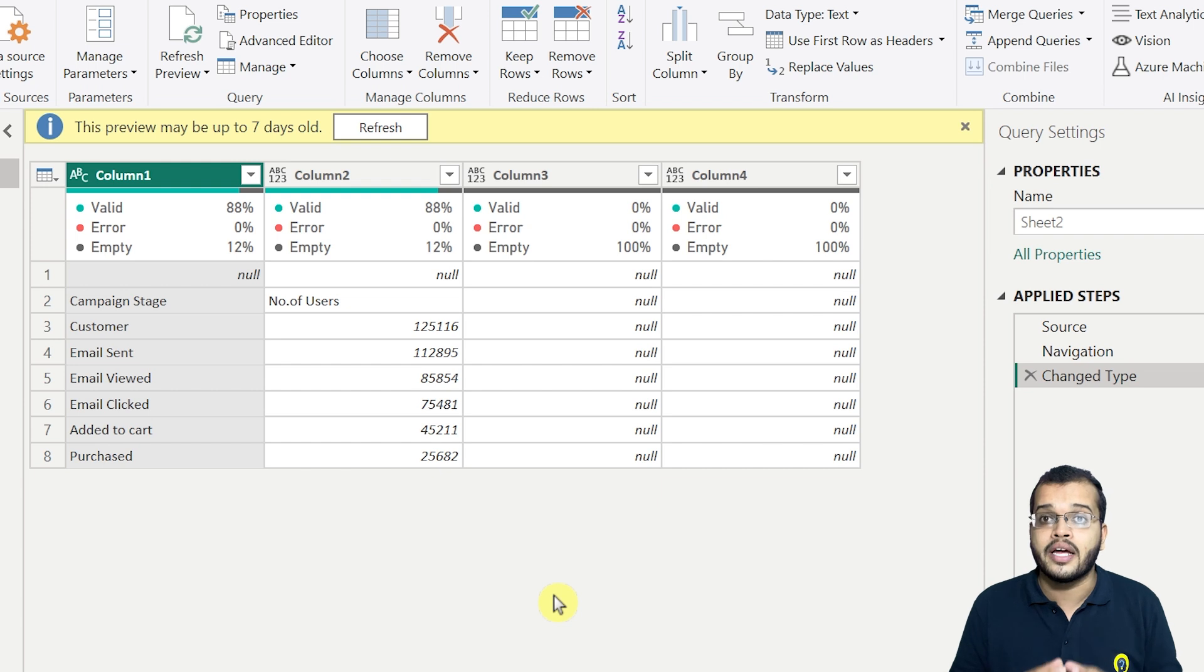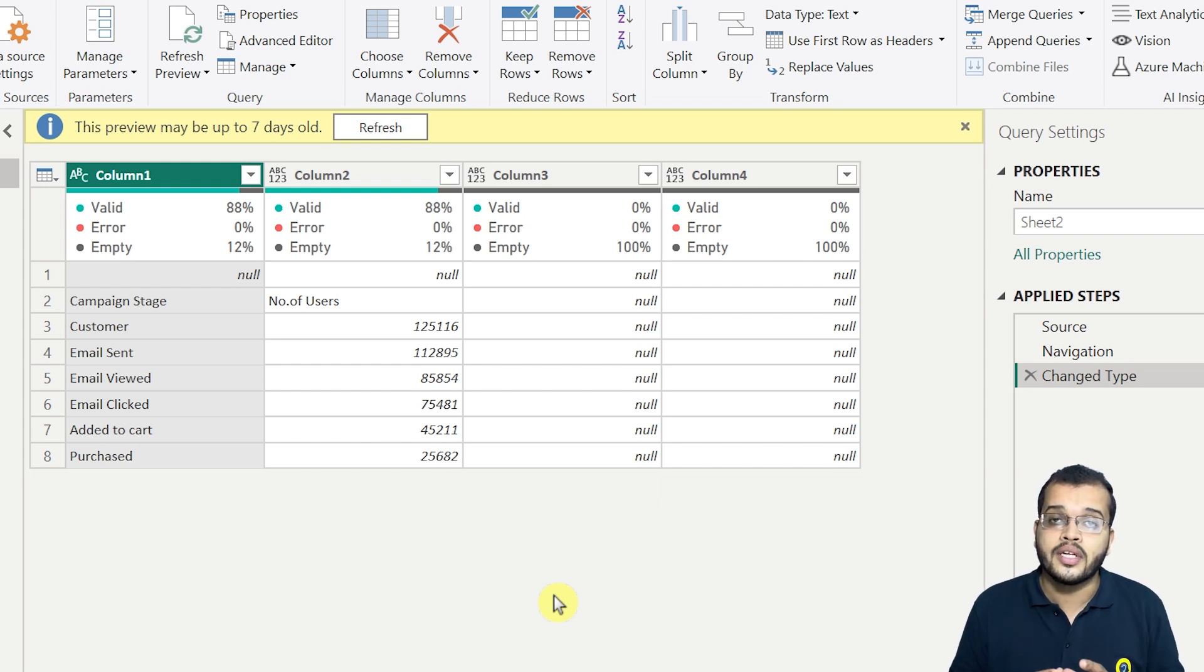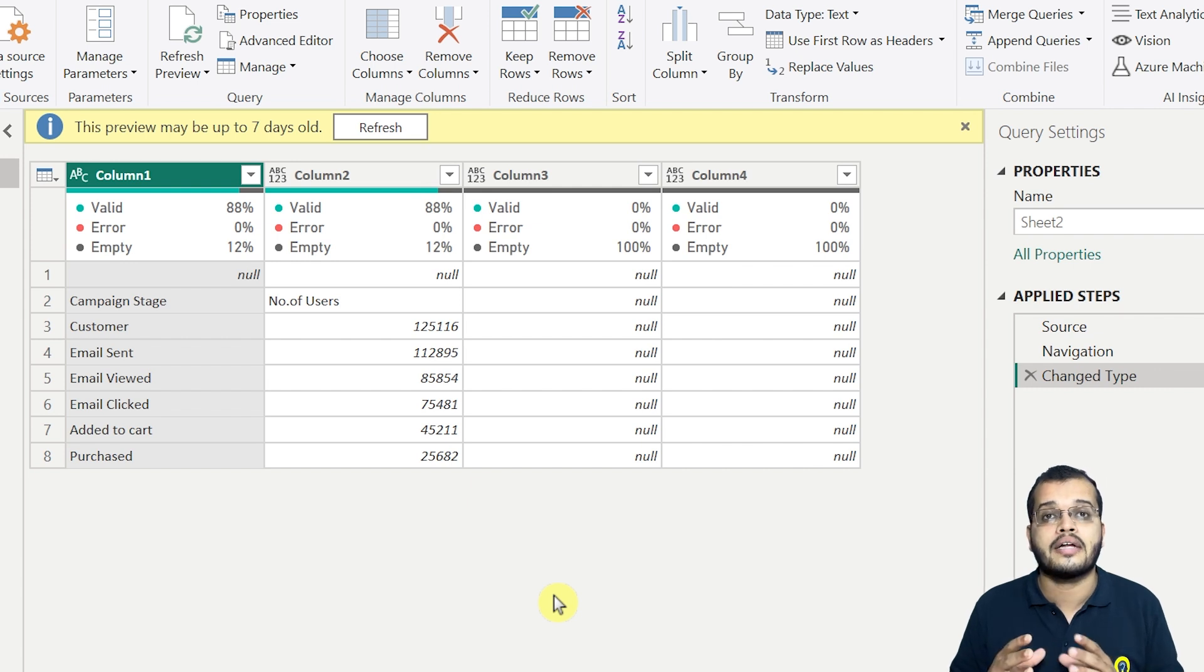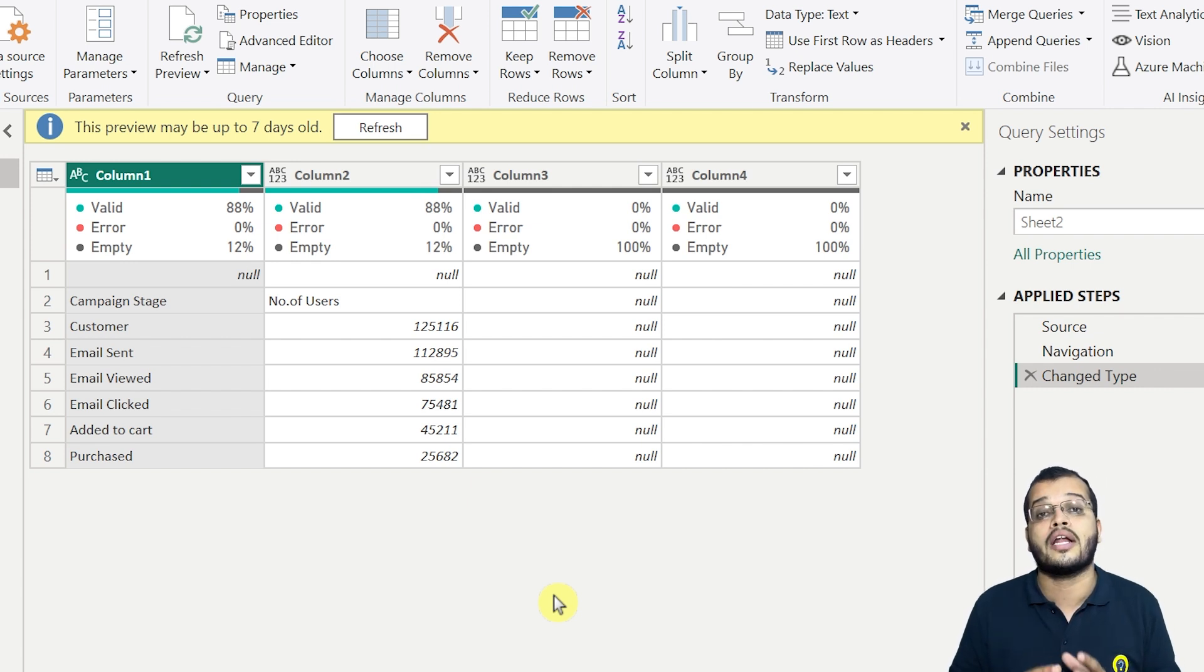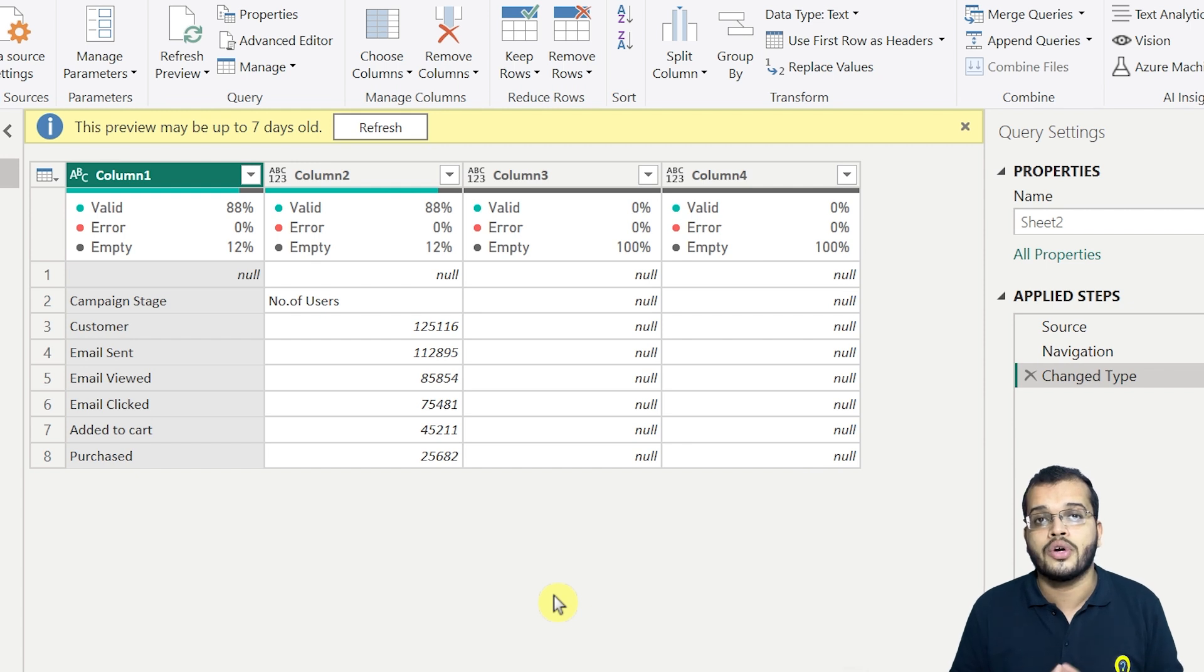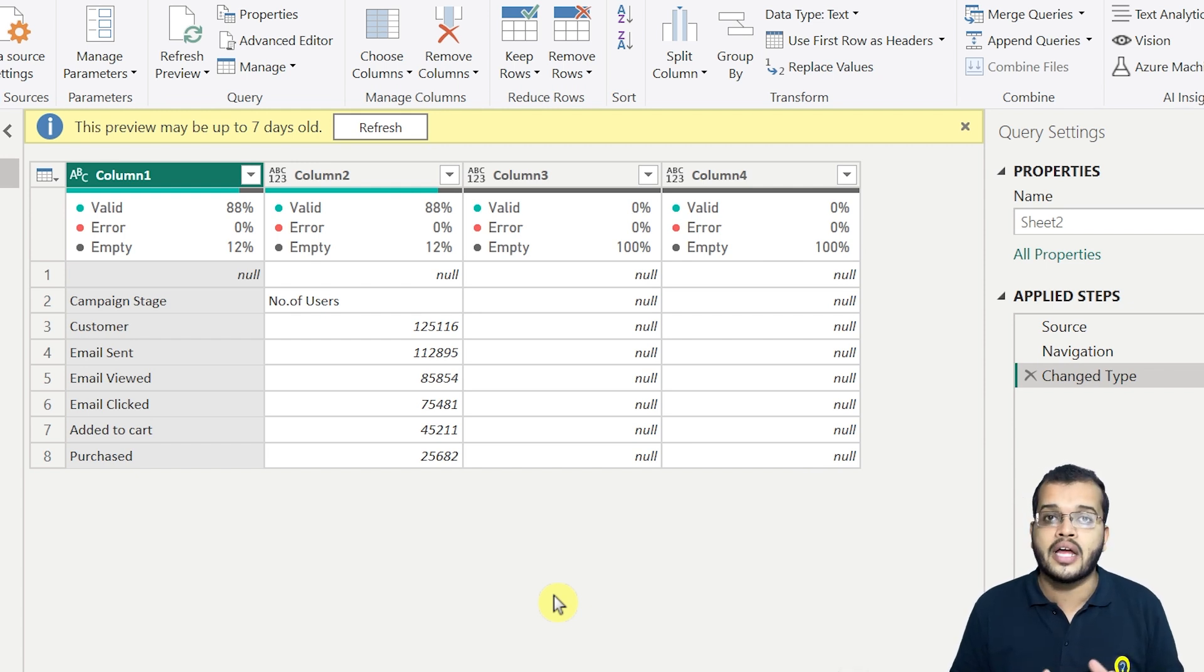Then identifying and analyzing whether the data is clean, unclean, or structured, unstructured, organized or unorganized, we have to find out all these aspects. So here let us assume we'll go with the analytical part.